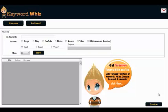Today we're going to be looking at Keyword Ways. This is an awesome keyword tool we can use to scrape the following search engines and sites for keywords: Google, Bing, YouTube, BlackGo, Amazon, Yahoo, and unanswered questions.